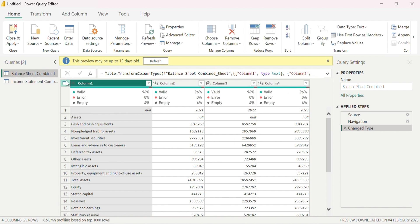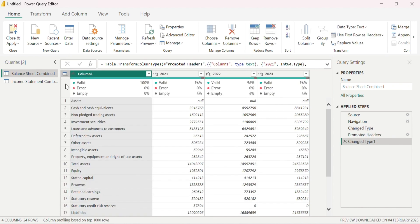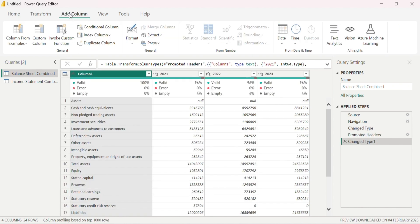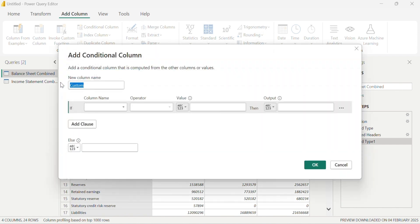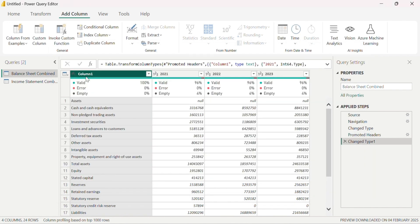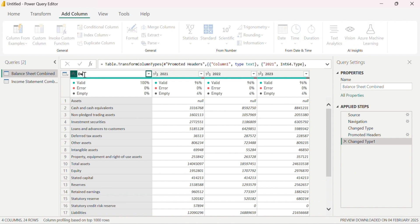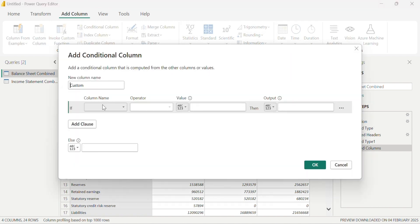What we are going to do first is transform the balance sheet combined. I'll start by promoting the first row as headers, so you can see the years 2021 to 2023 appear. The first step is to make use of a conditional column — I'm going to name it 'category' and select the description column to apply this condition on. It's a simple if function, similar to what we'd use in Excel, but this is how it works in Power Query.